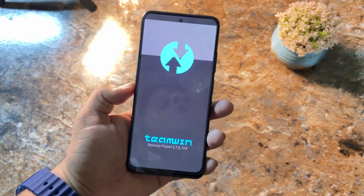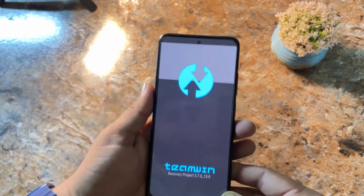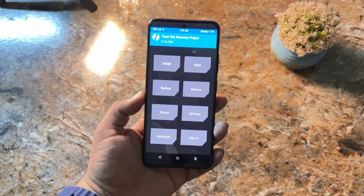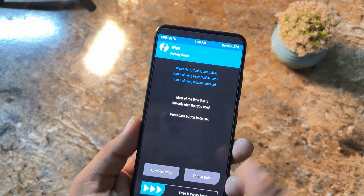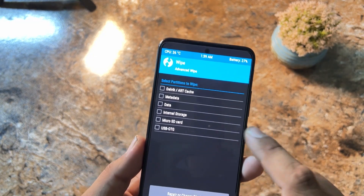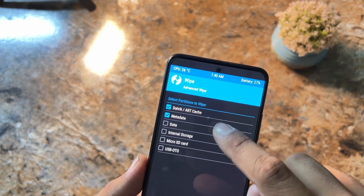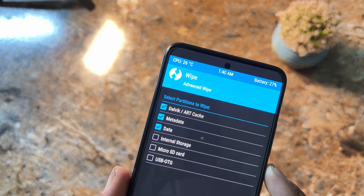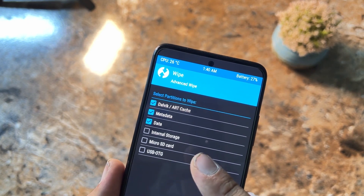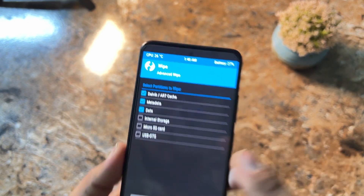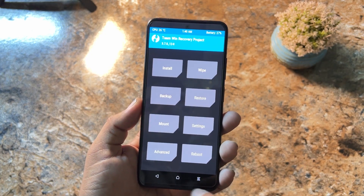As you can see, this is the latest build of TWRP recovery — this one is decrypted. After going into the recovery, you have to go into Advanced and from here select these three options: Dalvik, ART Cache, Metadata, and Data. Do not select internal storage or SD card — just swipe right from here.